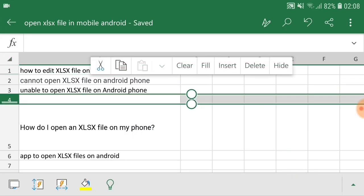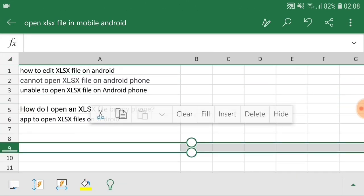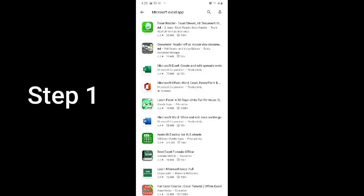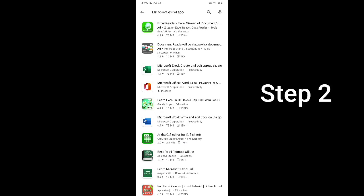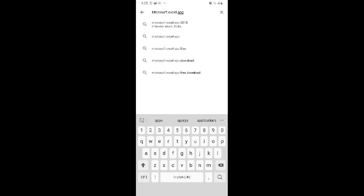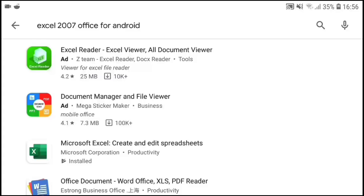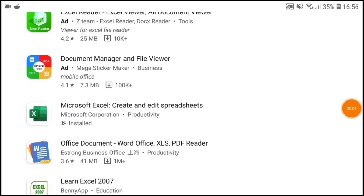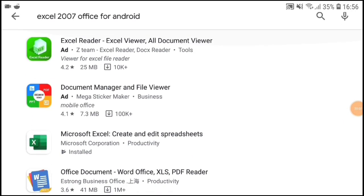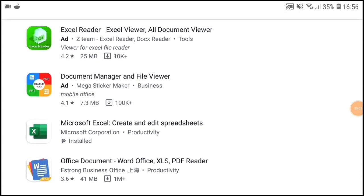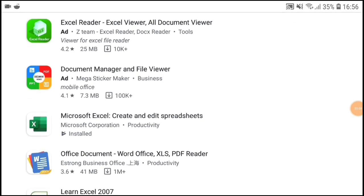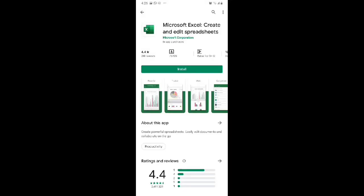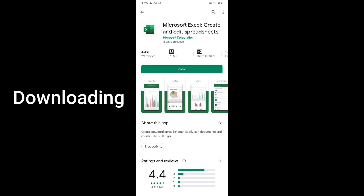All users need to open the Play Store in your cell phone, then search Microsoft Excel app in Play Store. You can see Microsoft Excel app with the name Microsoft Excel create and edit spreadsheet. You just need to tap on install button. It will start downloading and will be installed in your mobile phone.